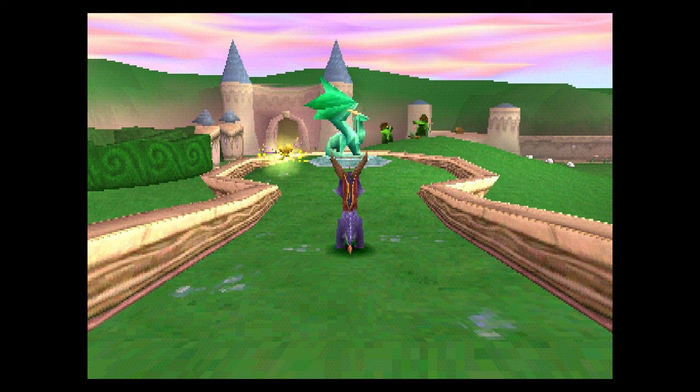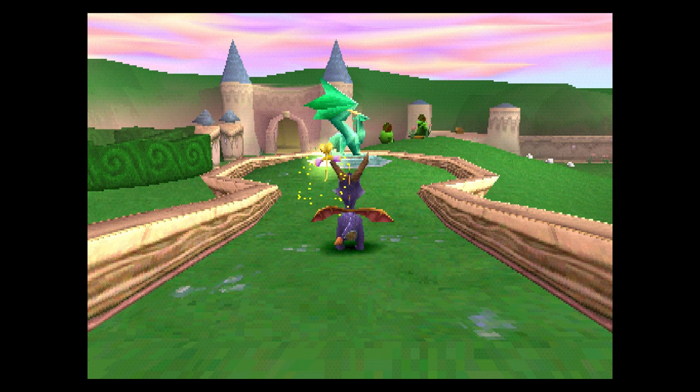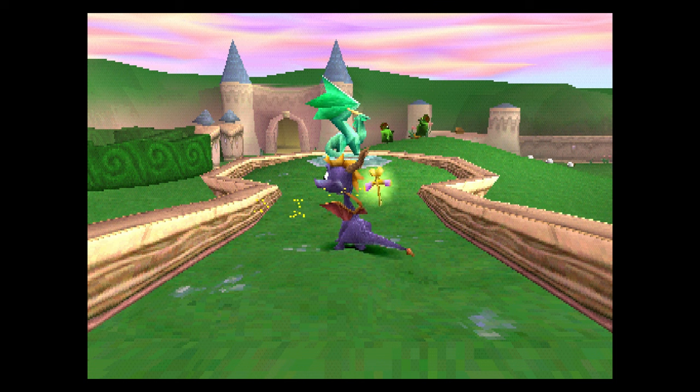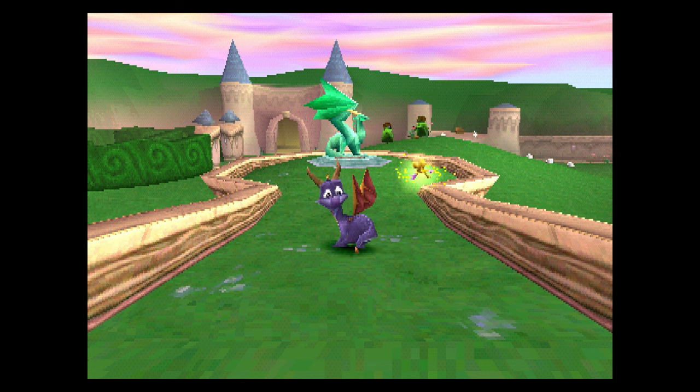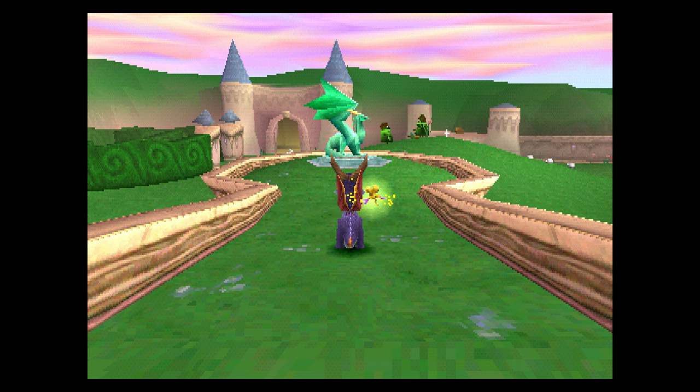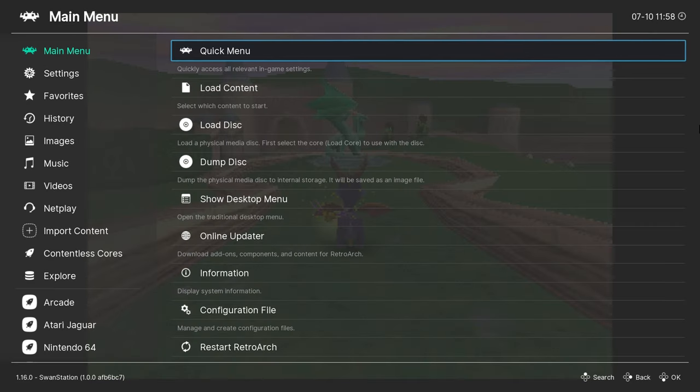This is how Spyro looks at default settings. It's not a very pleasant sight. In case you're wondering, I'm using the Swan Station Core to run my PS1 games. It's a fork of the popular Duck Station emulator.